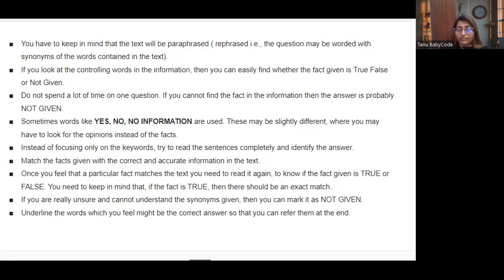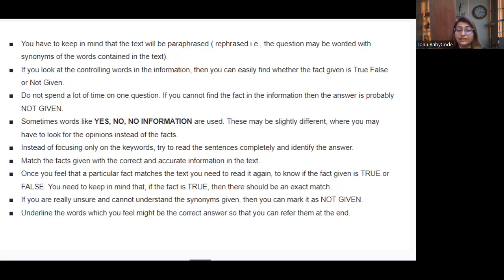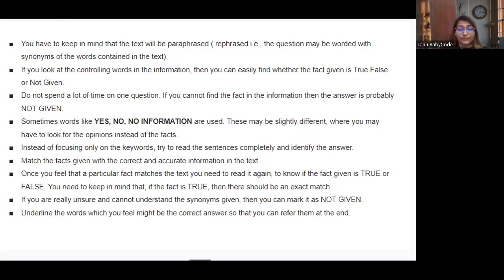Keep in mind that if the fact is True, it should be an exact match. If you are really unsure and cannot understand the synonyms, you can mark it as Not Given. Underline words which you feel might be the correct answer so that you can refer to them at the end.